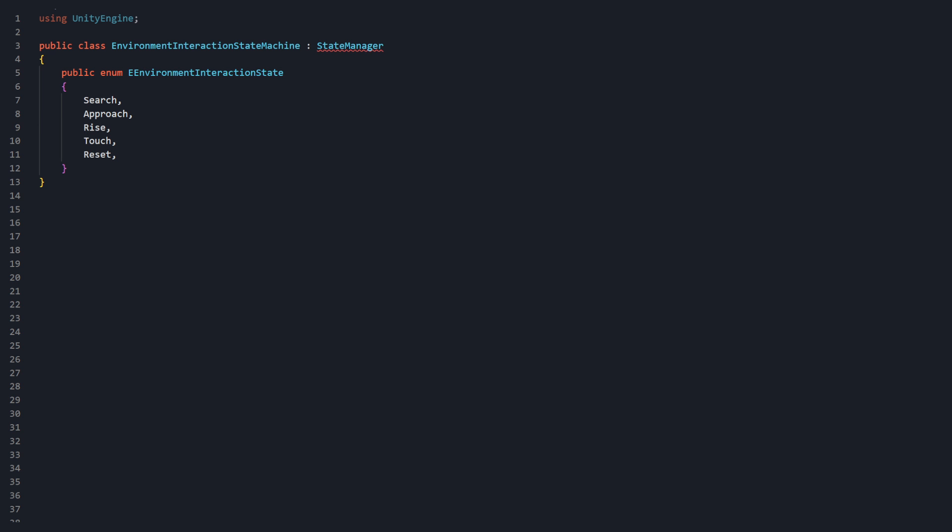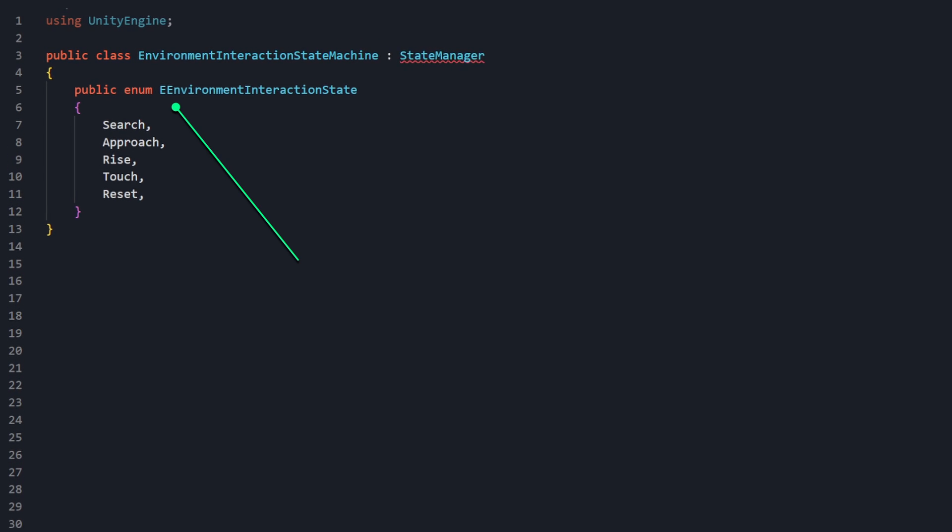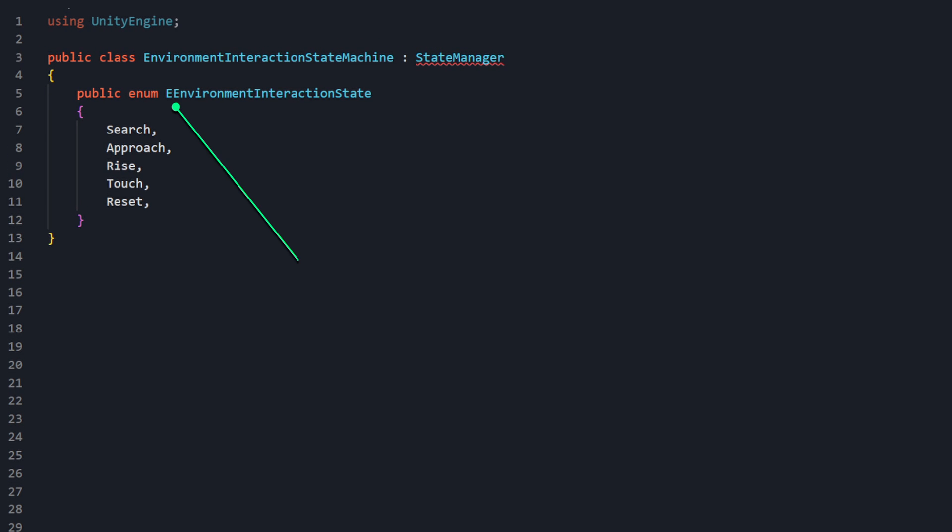Then, we'll list out each of our planned states that will be a part of this State Machine: Search, Approach, Rise, Touch, and Reset. The e that precedes Environment Interaction State is standard naming conventions for enums.